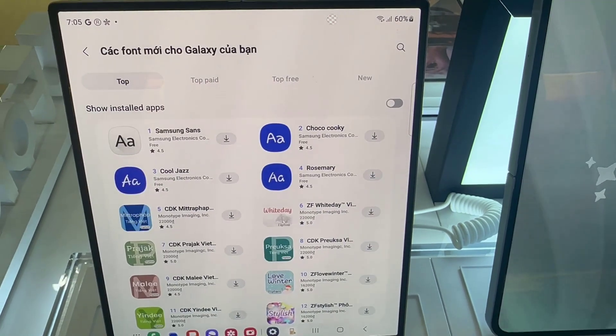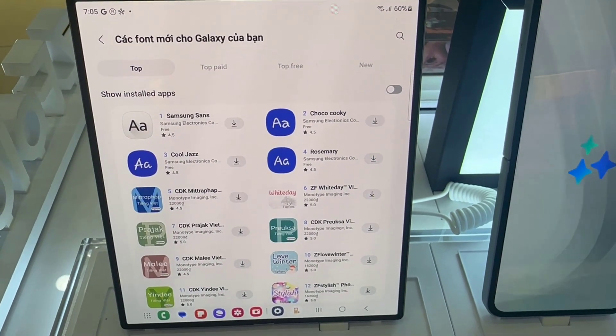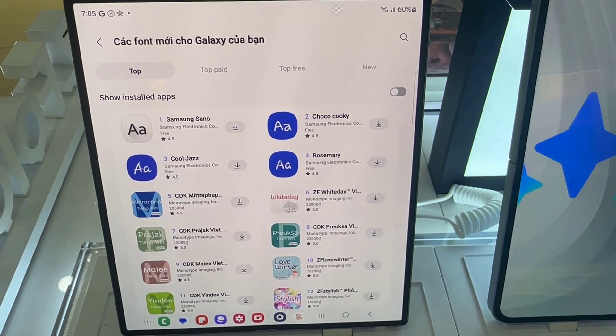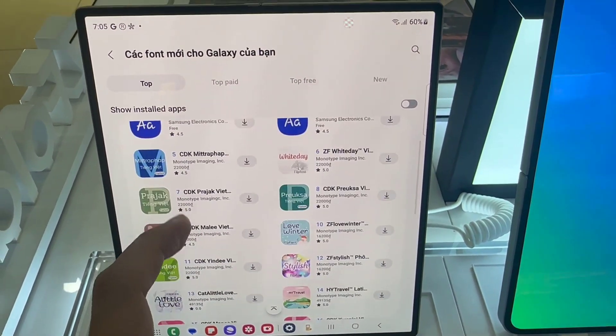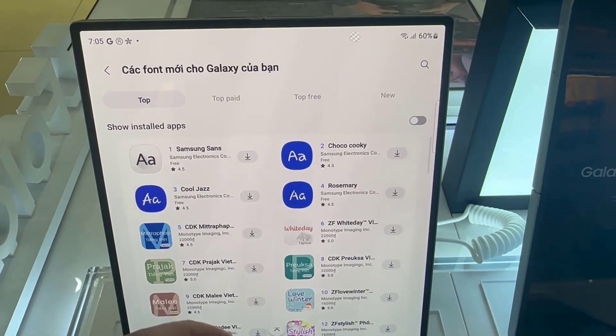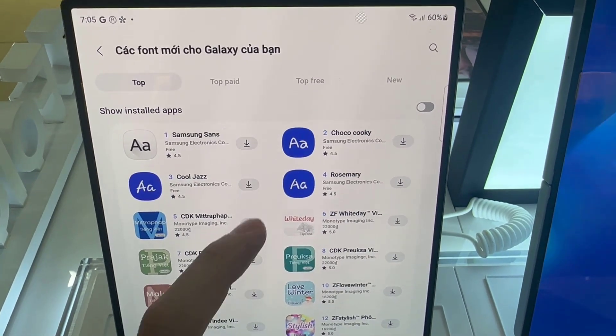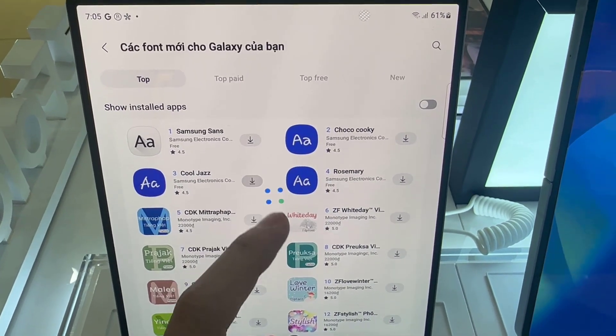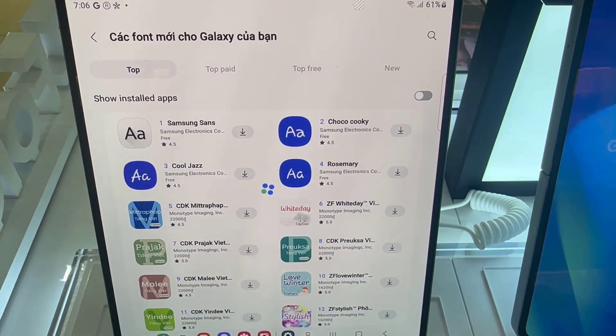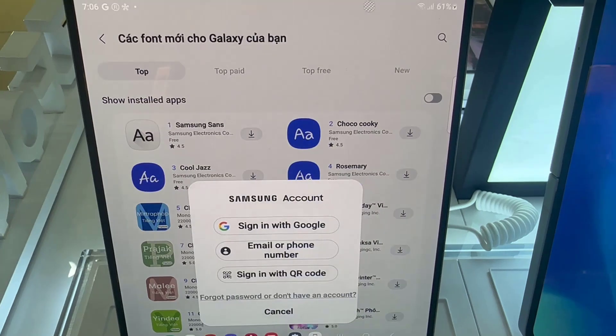If you allow that and go to the Galaxy Store, choose a font like that one, for instance, and tap Install.